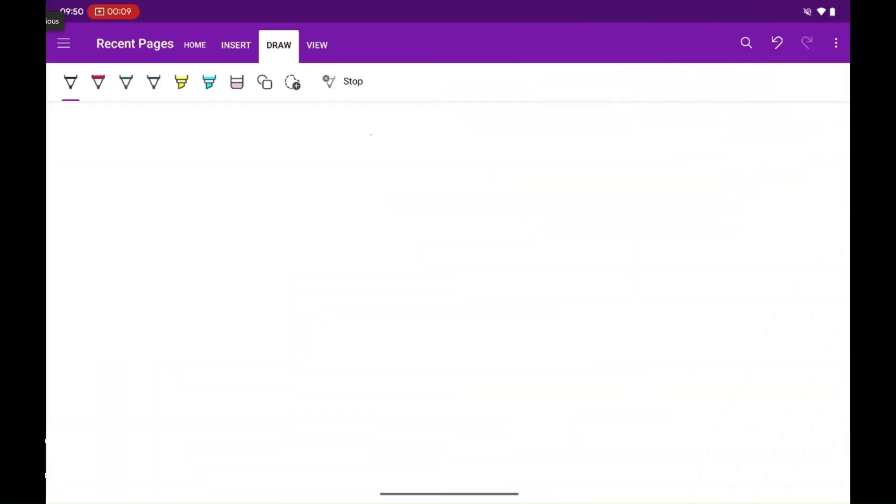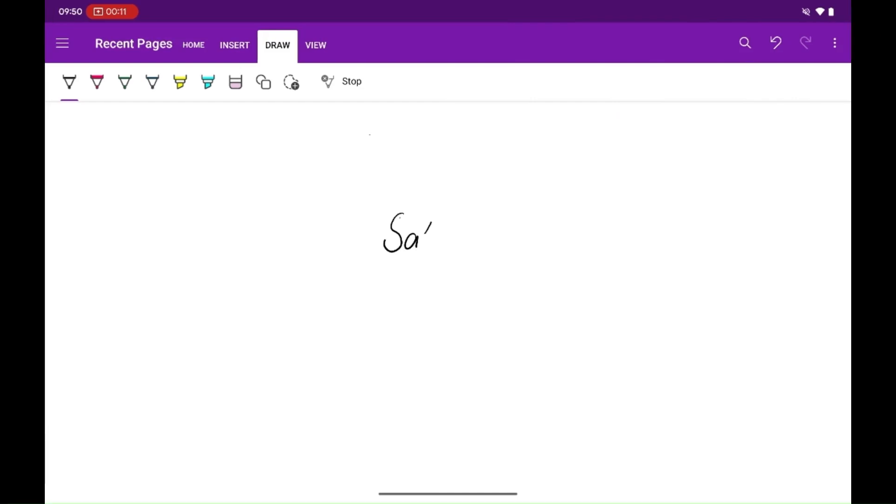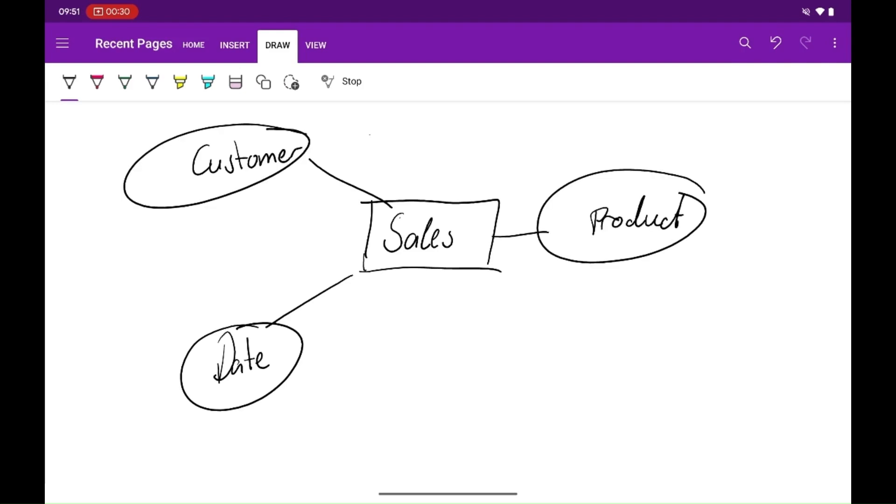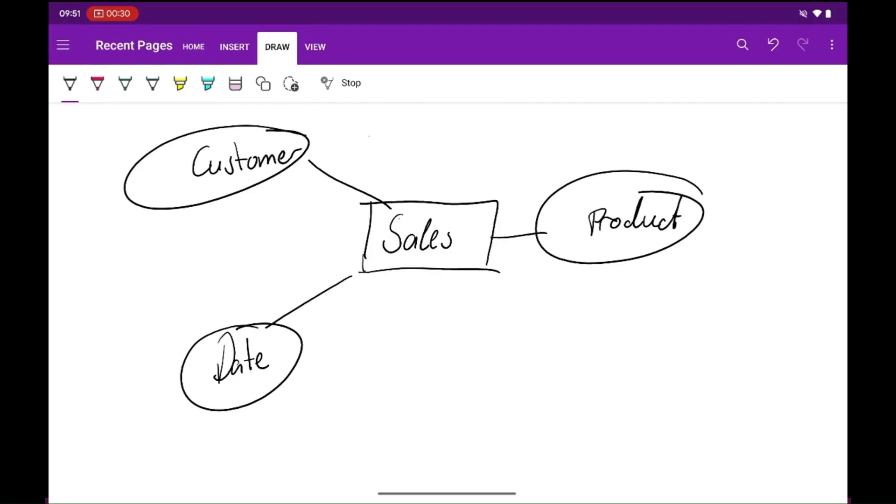We'll start off by drawing my star schema. I like to do this on a whiteboard or even just in a notepad app so that I can get all of my thoughts onto paper or onto the screen without wasting time configuring an app. I start in the middle with the sales fact table and then I draw off the dimensions. I'll include a date dimension, a customer dimension, and a product dimension.